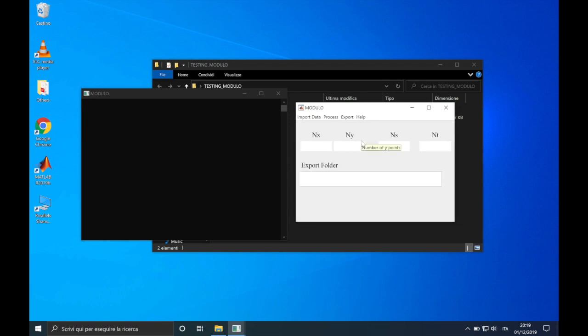Running Modulo, this window will appear. This is the main menu. You can notice that it is minimal. You can only edit the string of the exporting folder.